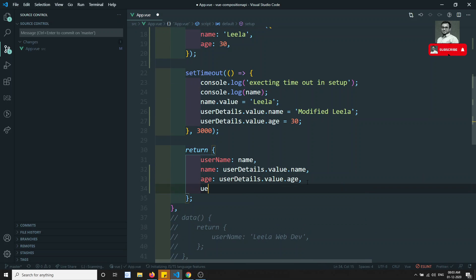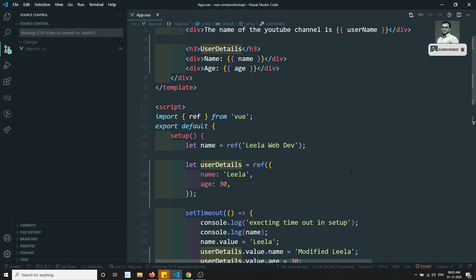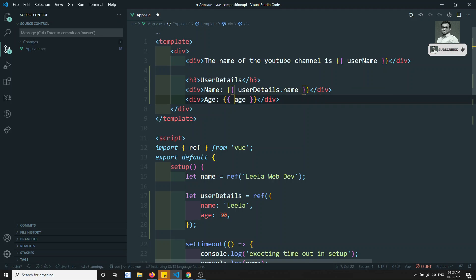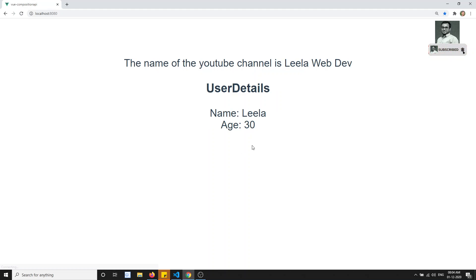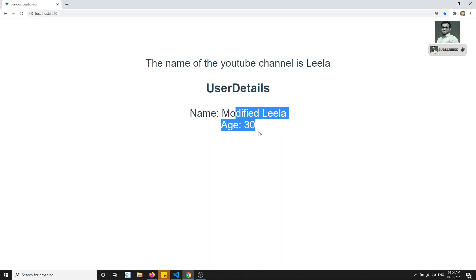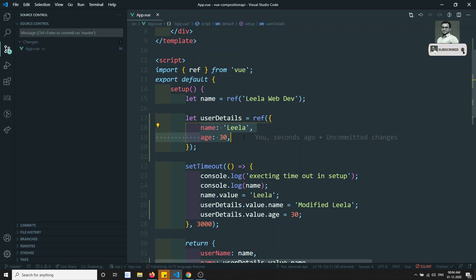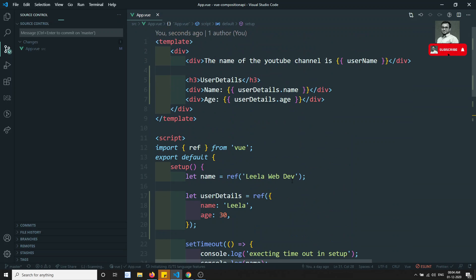What we need to do is send the whole object. So instead of sending name and age separately, use userDetails directly. In the template, use userDetails.name and userDetails.age. Now if I refresh — see, 'Modified Leela' and 30 has been reflected. That means parts of the object are not reactive; you need to send the whole object.